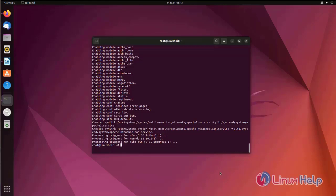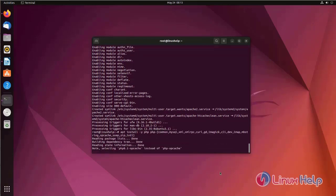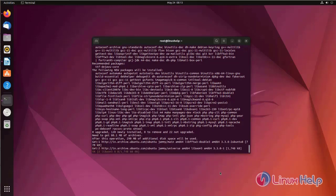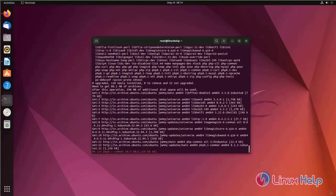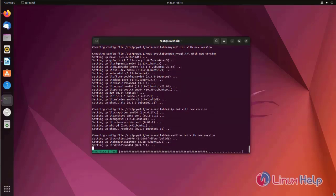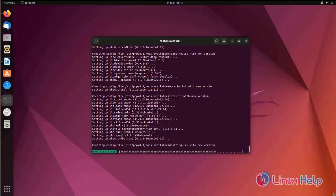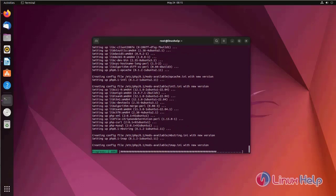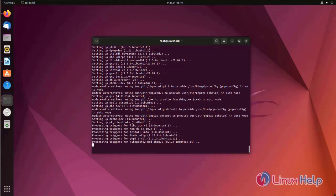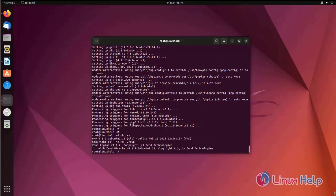Now I am going to install PHP. PHP has been installed successfully. Now I am going to check the PHP version. PHP version 8.1.